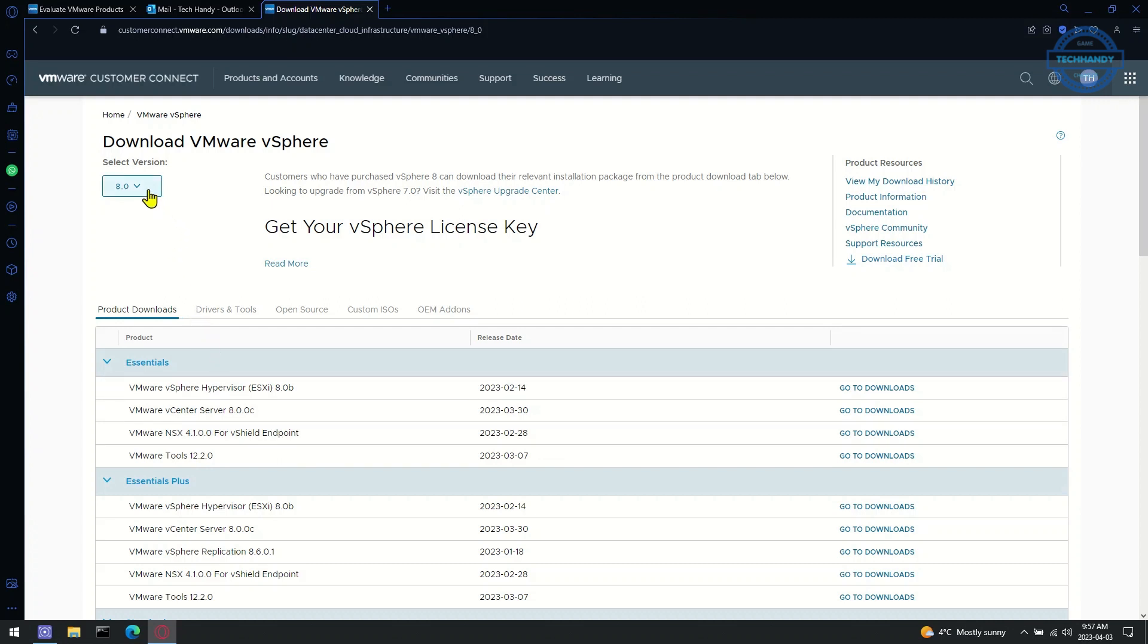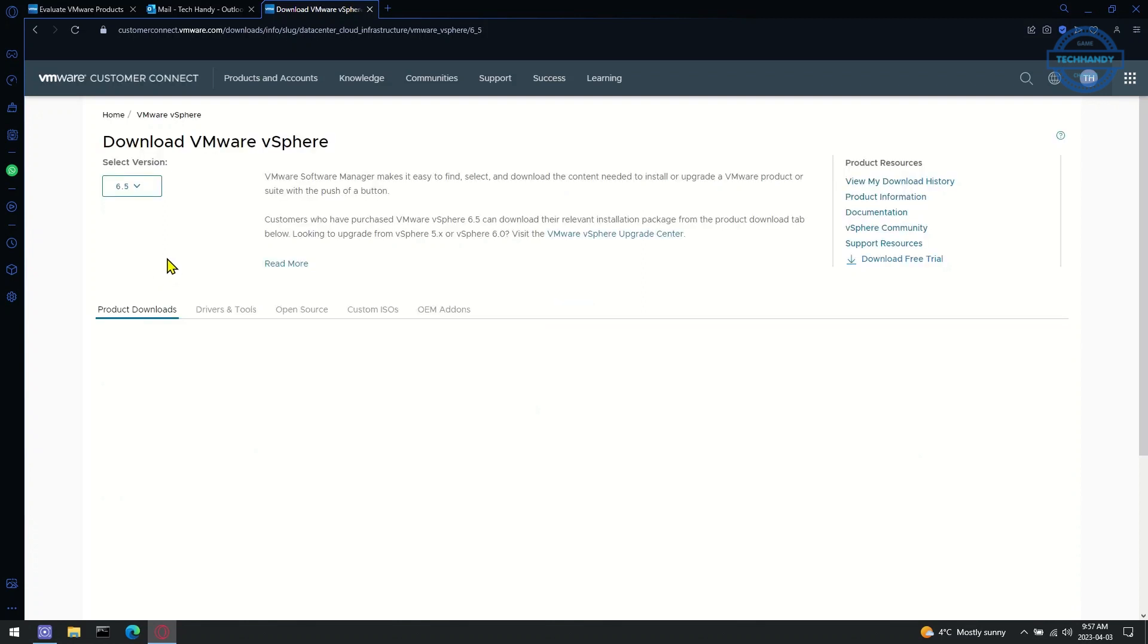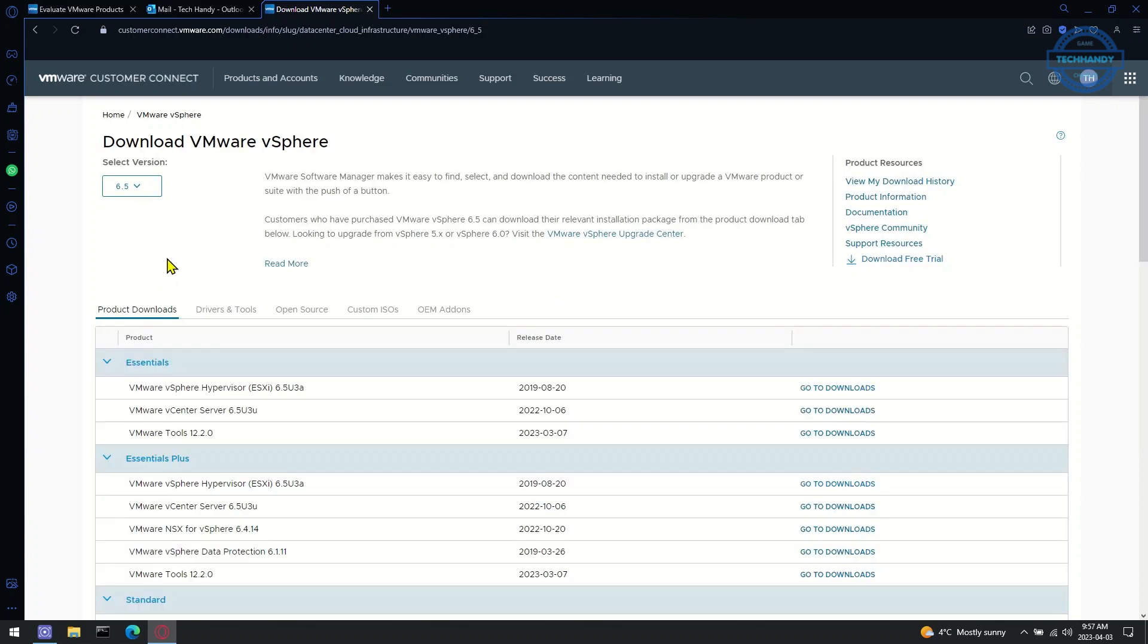Choose the version you want to download, which in my case is 6.5. Select the product as per your business need. For my lab, I am downloading the final update of VMware vSphere hypervisor ESXi 6.5.